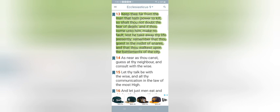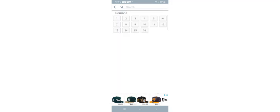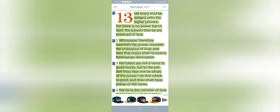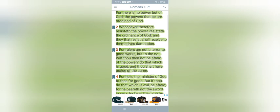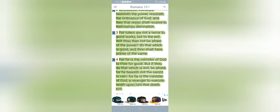Romans 13. I'm going to read one through four. And it says, Let every soul be subject unto the higher powers. For there is no power but of the Heavenly Father. The powers that be are ordained of the Heavenly Father. Whosoever therefore resisteth the power, resisteth the ordinance of the Heavenly Father. And they that resist shall receive to themselves damnation. For rulers are not a terror to good works, but to the evil. For he is the minister of the Heavenly Father to thee for good. But if thou do that which is evil, be afraid. For he beareth not the sword in vain. For he is the minister of the Heavenly Father, a revenger, to execute wrath upon him that doeth evil.